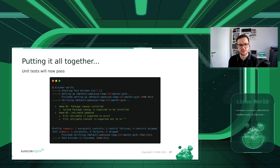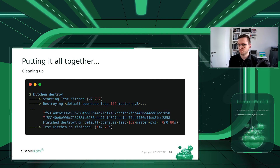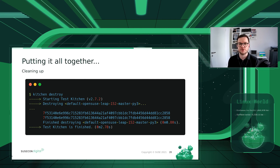After that, we run 'kitchen destroy' to stop and remove the container. This is what an actual Test Kitchen test-driven development process looks like when working on your local development machine.